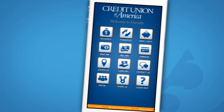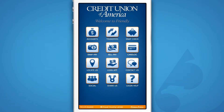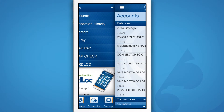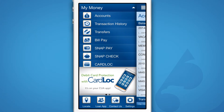To view and change your app's settings, you'll first need to log in to the CUA mobile app on your mobile device. Then tap the Accounts button on the home screen, then the Settings button, located at the bottom of the sidebar menu.